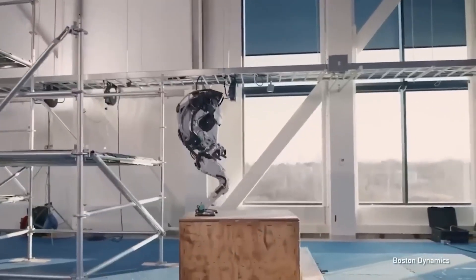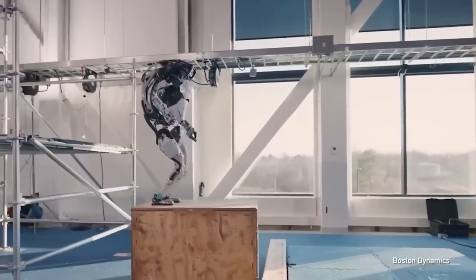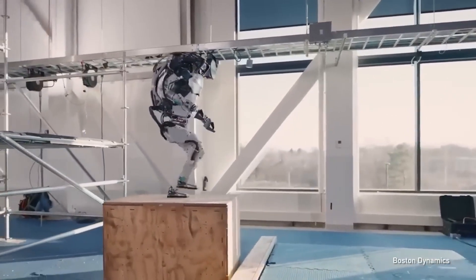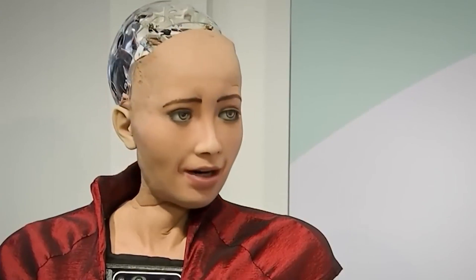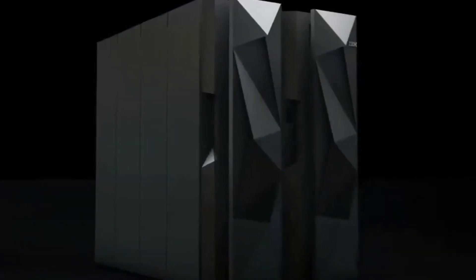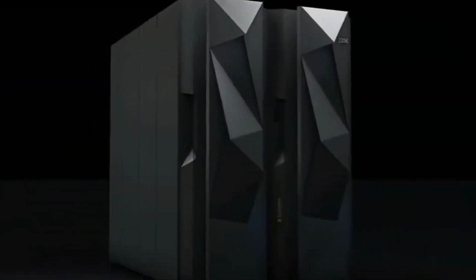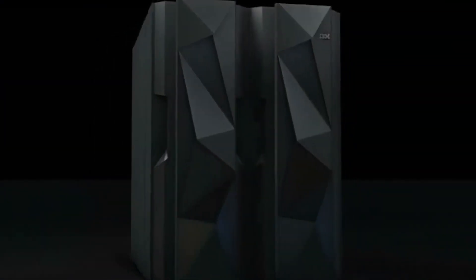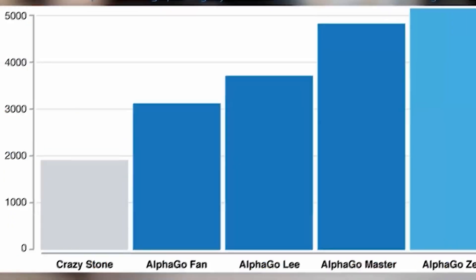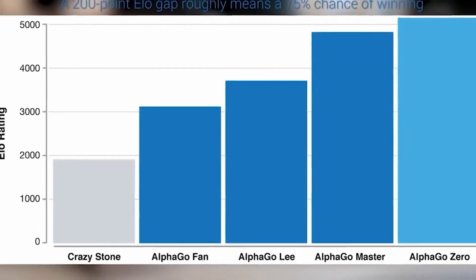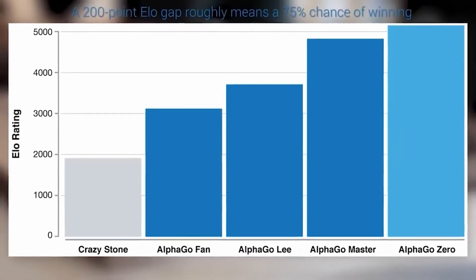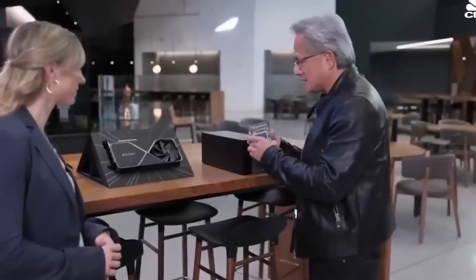Artificial intelligence has come a long way, and today we're going to look at some of the most impressive AI systems that have made significant breakthroughs. These systems have revolutionized various industries and continue to shape the future of AI technology. Without further ado, let's start our countdown to the top 10 most advanced AI systems.